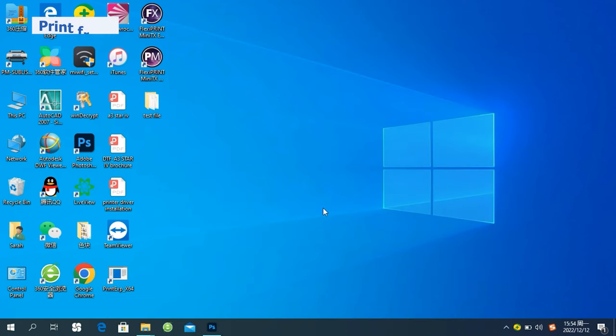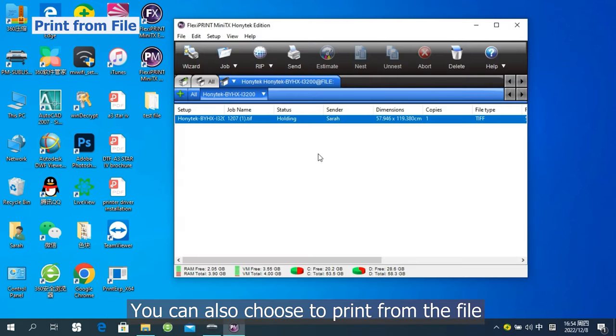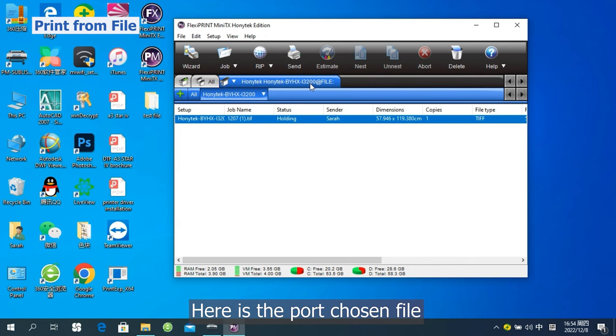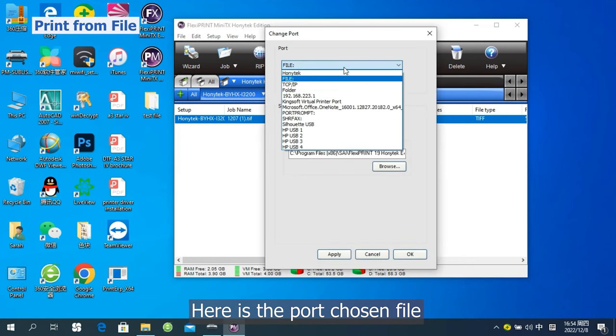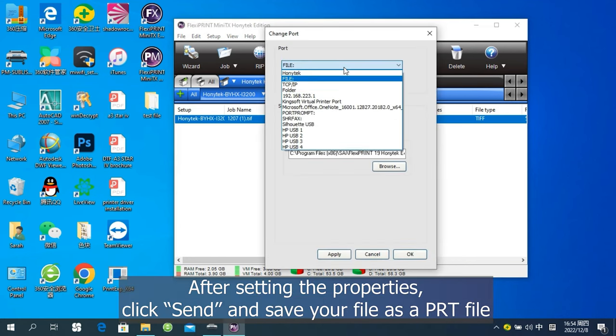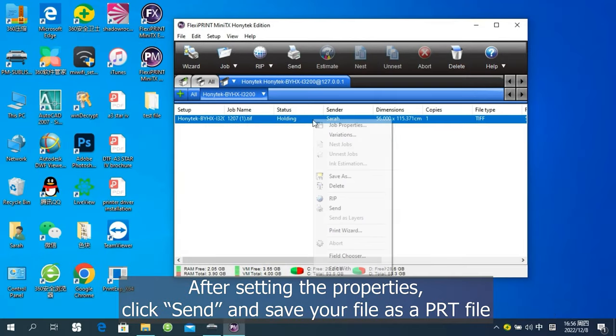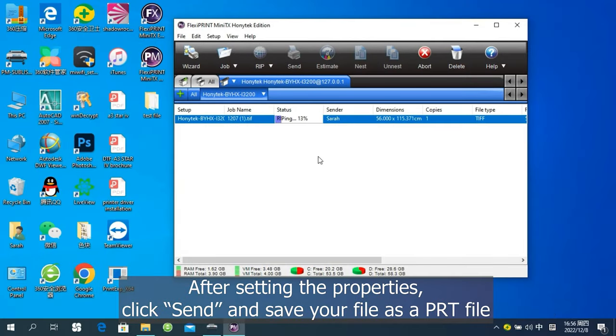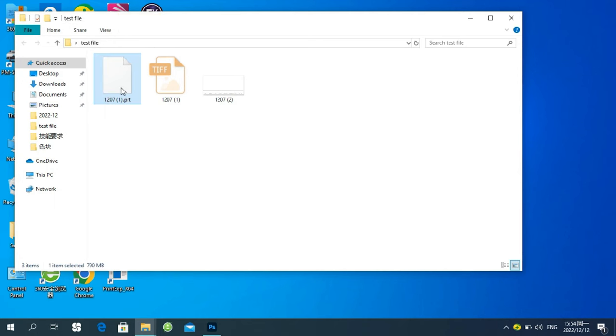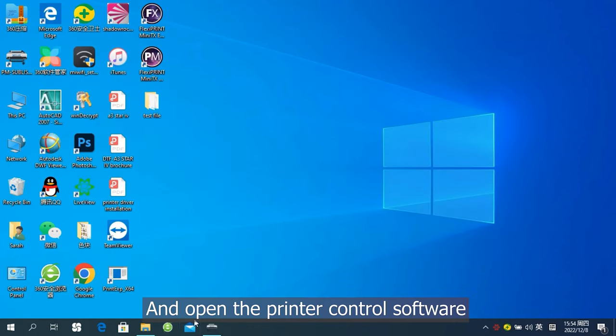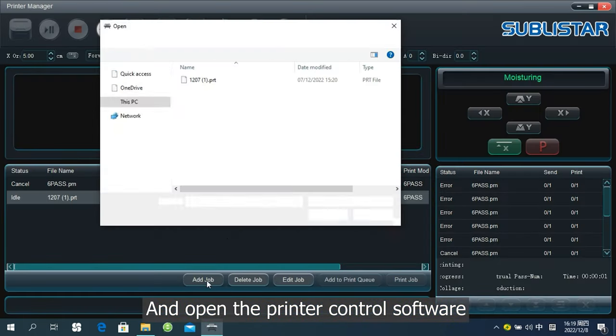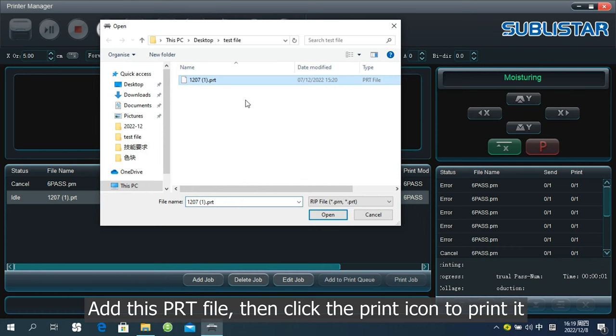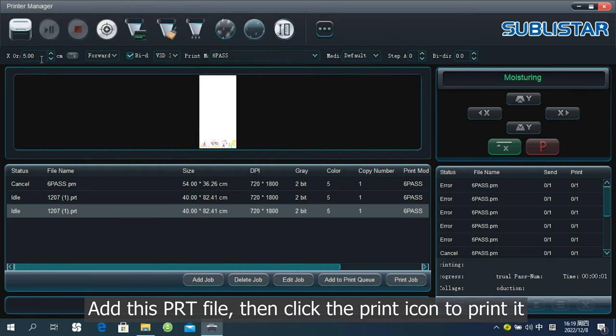Print from file. You can also choose to print from the file. Here is the port choosing file. After setting the properties, click Send. And save your file as a PRT file. And open the print control software. And this PRT file. Then click the print icon to print it.